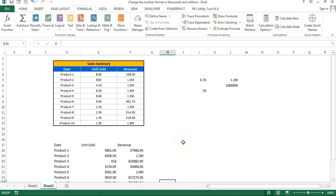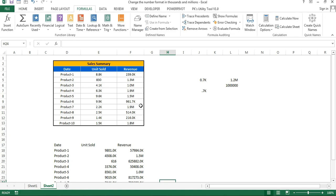That is how you can use number formatting for your chart or in your table as well. I hope you enjoyed this video. If you liked it, please hit the like button and subscribe to my channel to get regular updates on new videos. Thank you so much for watching.